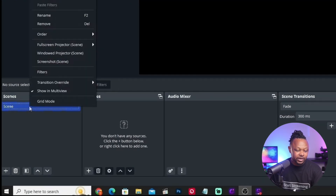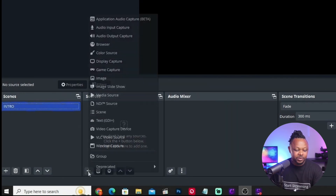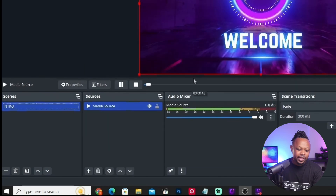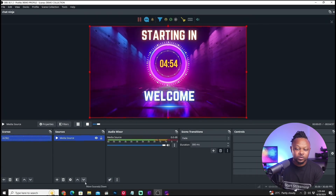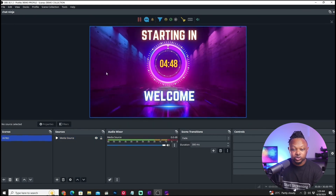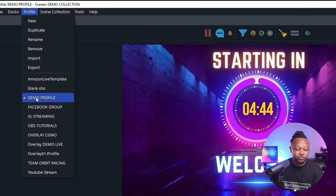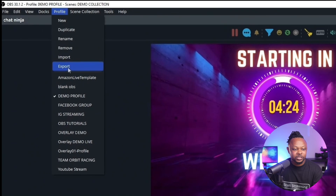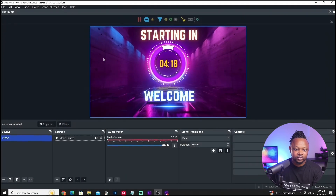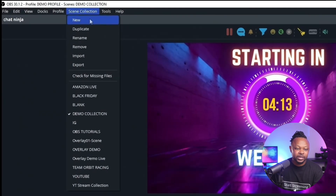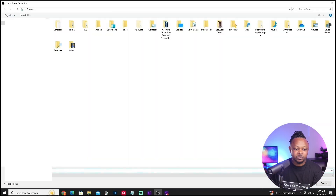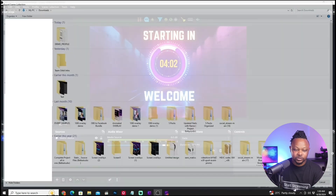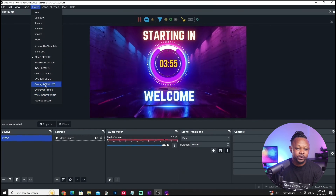For the scene collection, I can start creating scenes — for example rename the first scene to 'intro' and add a media source like a countdown timer, then add more scenes. I'm not going to go through the whole thing, but this is just an example. Now I've got my scenes and my profile. To export, I can go to Profile, hit Export, choose a folder — the profile is exported. Then go to Scene Collection, make sure the right one is selected, click Export, and save it to my Downloads folder. Now I can switch to a different profile and scene collection.